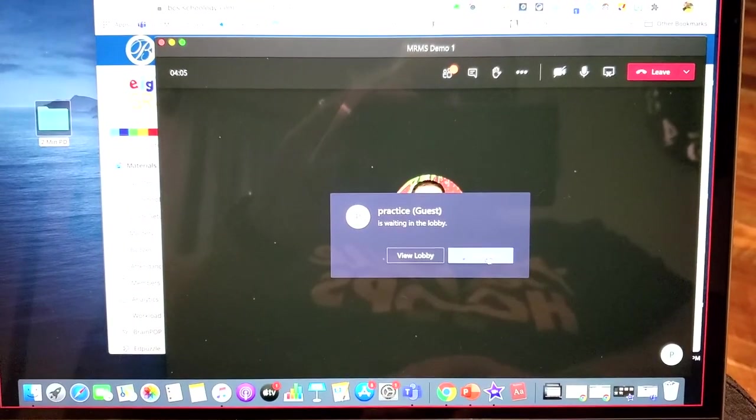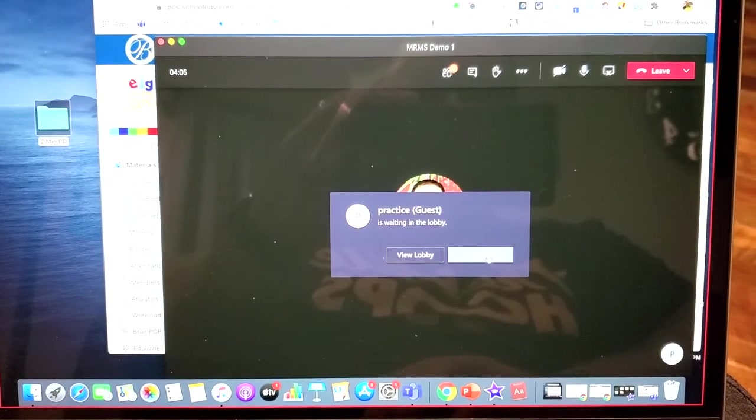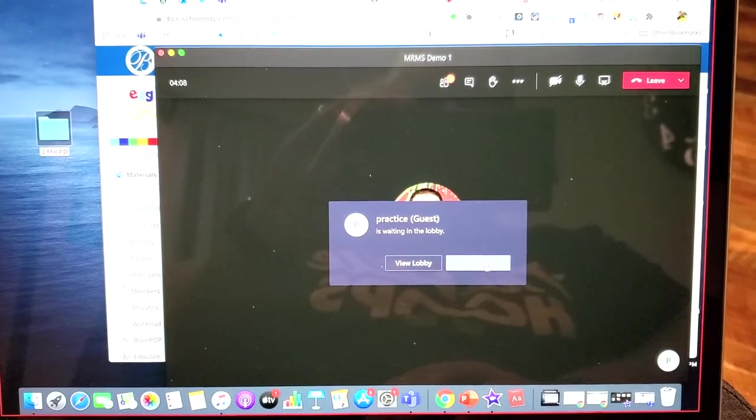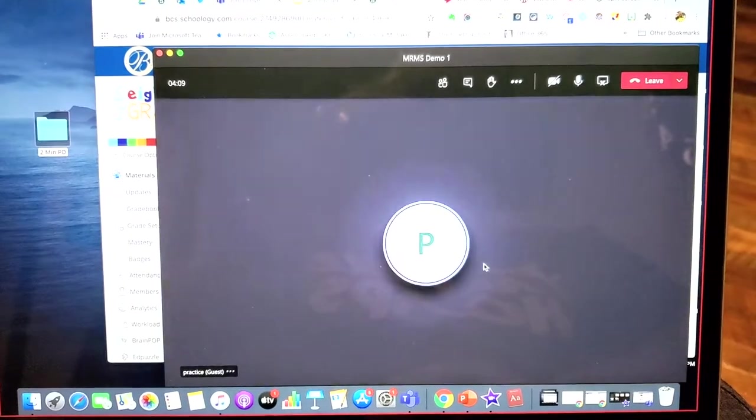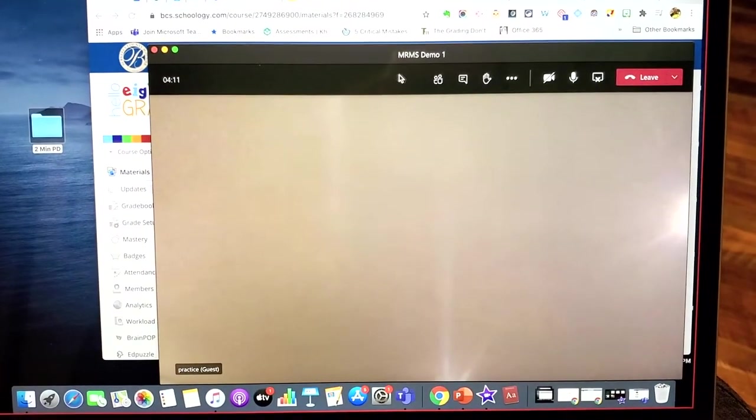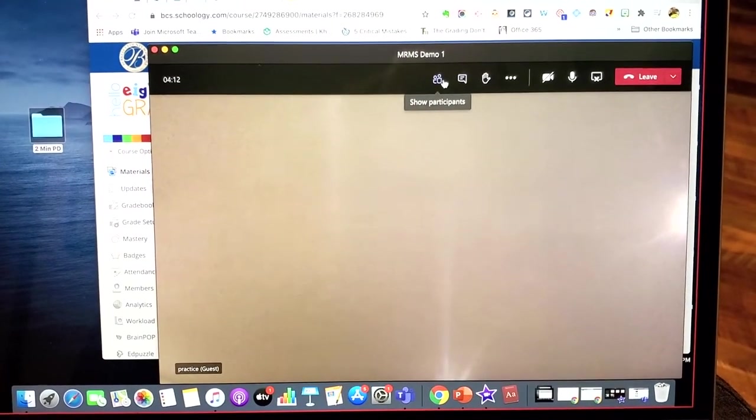Let's admit the guest. Now they're admitting. Now if I minimize, see my notification went away.